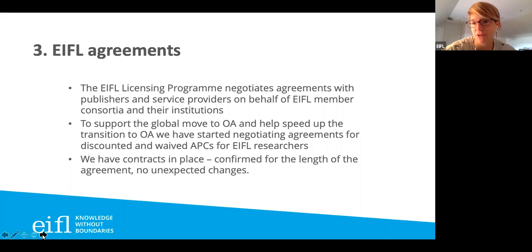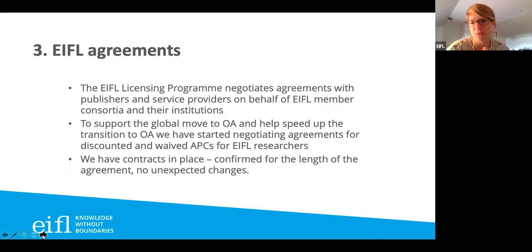Perhaps you're not familiar with Eiffel as an organization — we are a charity. One of the things the licensing program does is negotiate these agreements with publishers on behalf of Eiffel member consortia and their institutions. The Zambian Library Consortium is one of our partner countries, and we want to support this global move to open access and help this transition because we want to disrupt publishers charging too high reading fees as well as publishing fees. Especially for authors from developing and transition economy countries, we want to make it affordable to publish and allow them to read at the same time.